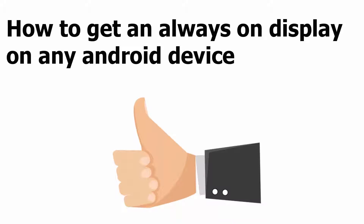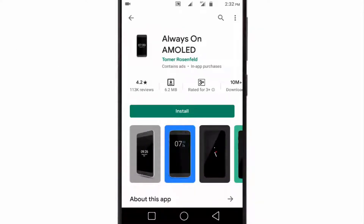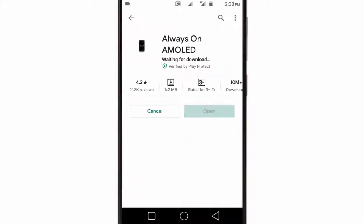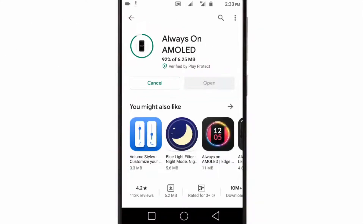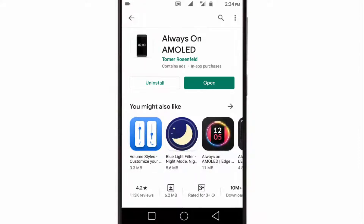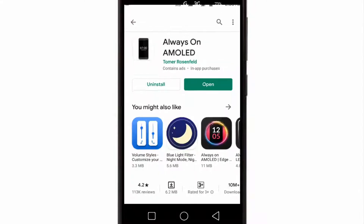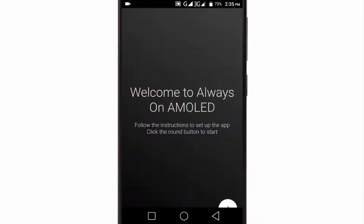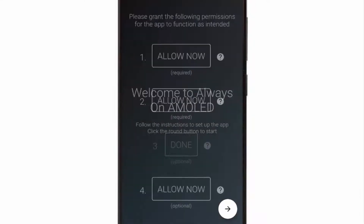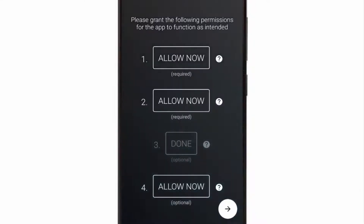First of all, you need to download the Always-On Amulet app from the Play Store. Once you have installed the app on your device, launch the app and begin granting all the required permissions.